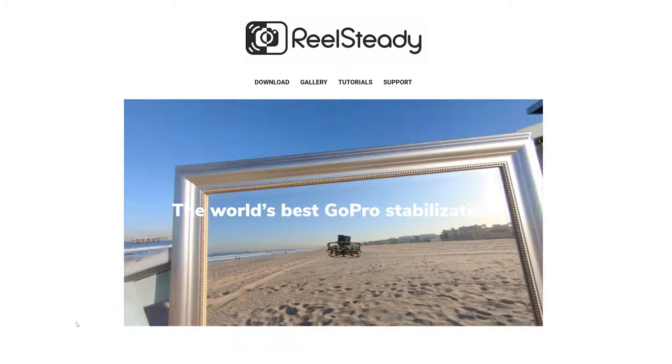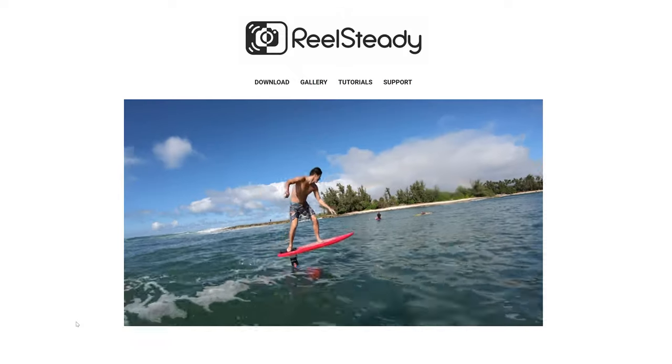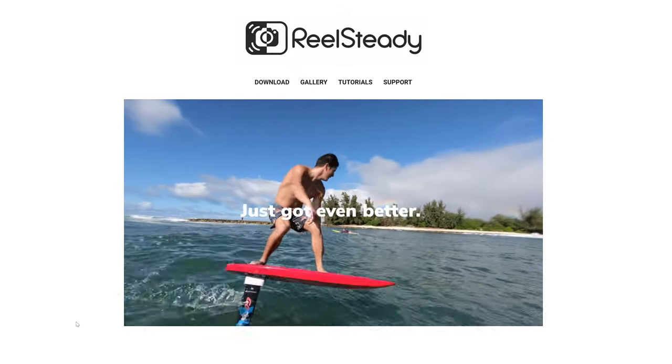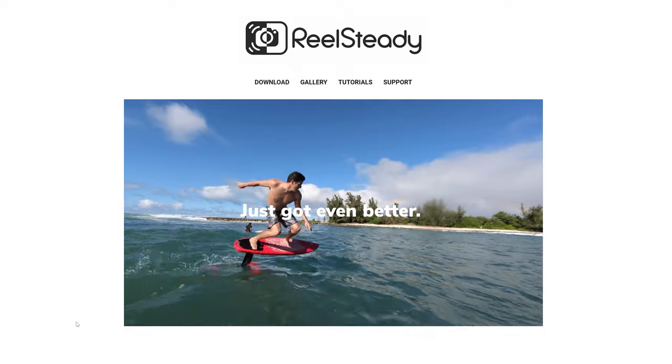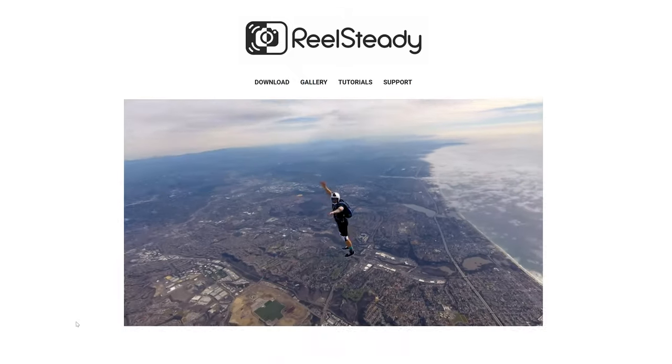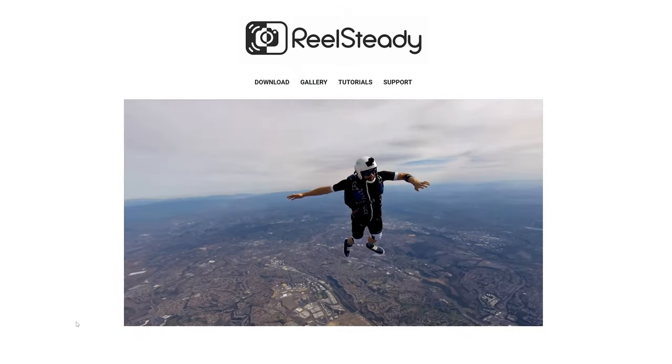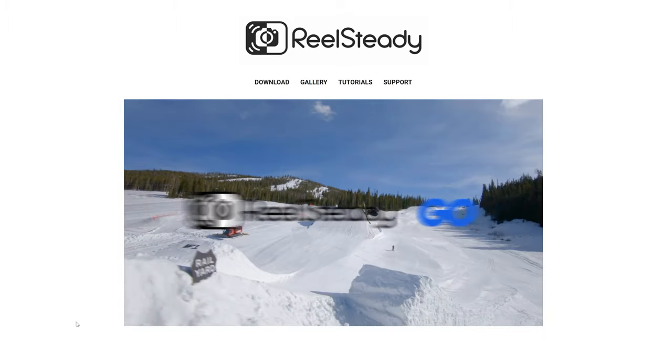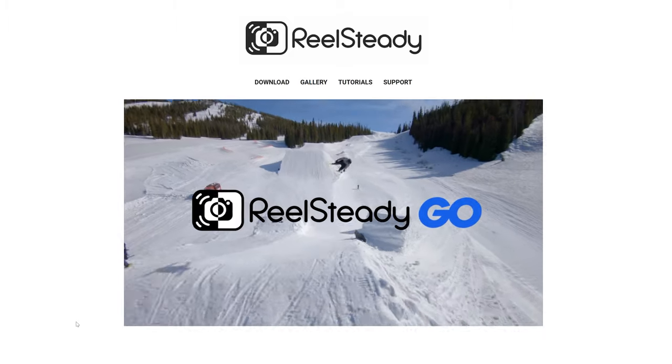How's it going everybody? Ed Ricker here, talking today about RealSteady Go — the stabilization software for GoPros — how to use it, why to use it, and when to use it. This is not to be confused with RealSteady for After Effects, which is more expensive and more comprehensive. We're just talking about the standalone RealSteady Go for $99 US, available in the video description. This video is not sponsored or partnered with them — I just like the software.